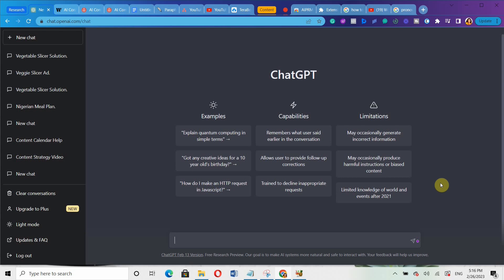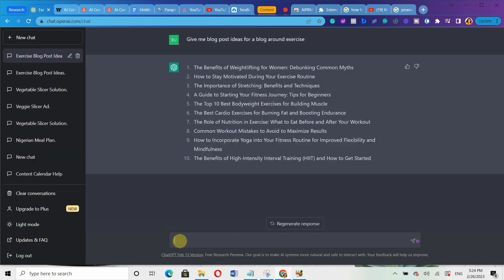Let's say I have a health website and I want to write a blog post on SSI, but I have no idea what to write about. So I'll go over to ChatGPT and type in: give me blog post ideas for a blog around SSI. You can see the different blog post ideas it has given me. I'm going to go with idea number 7 — the role of nutrition in SSI: what to eat before and after your workout.